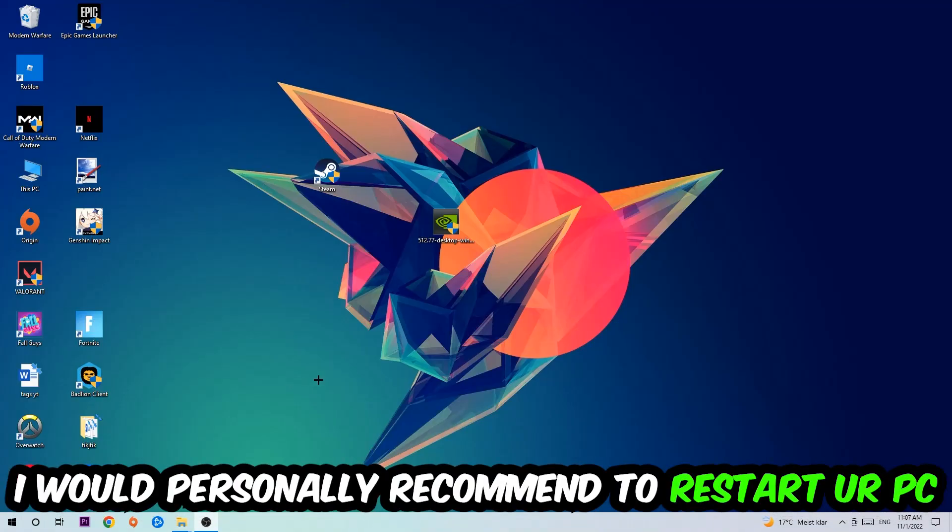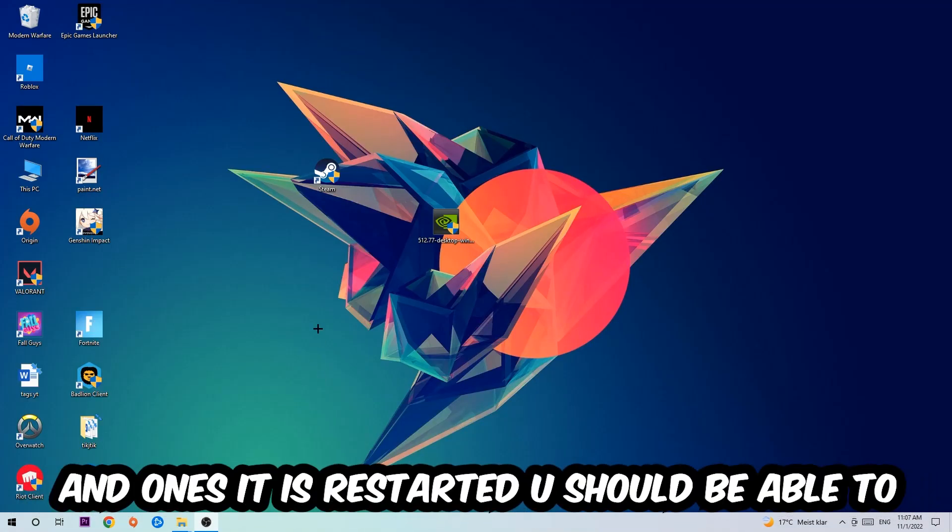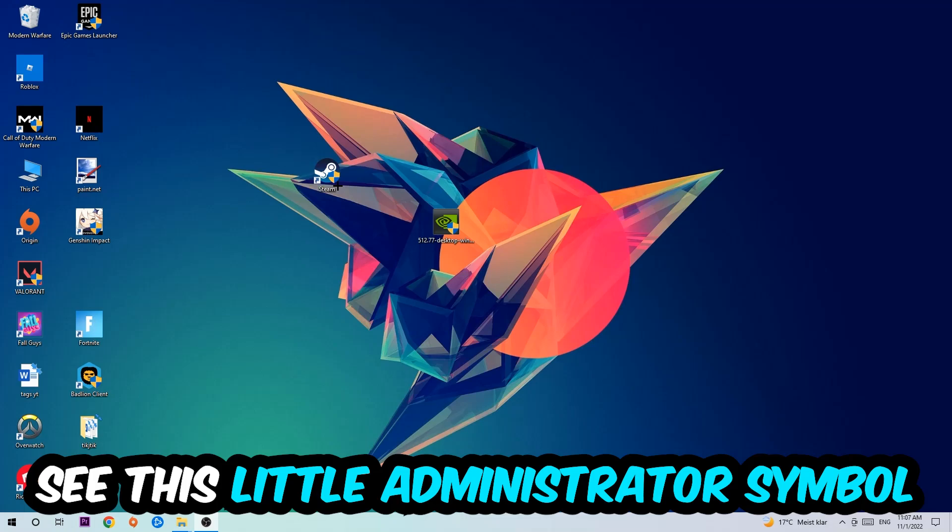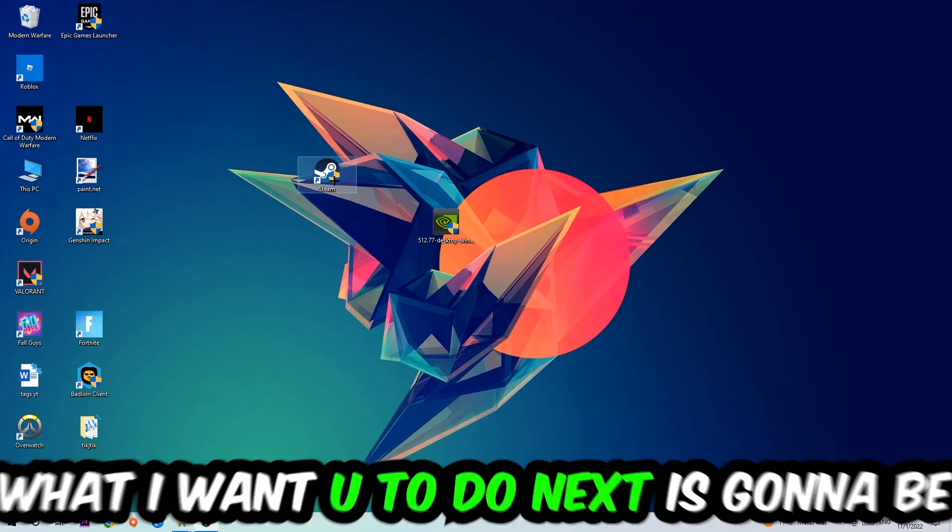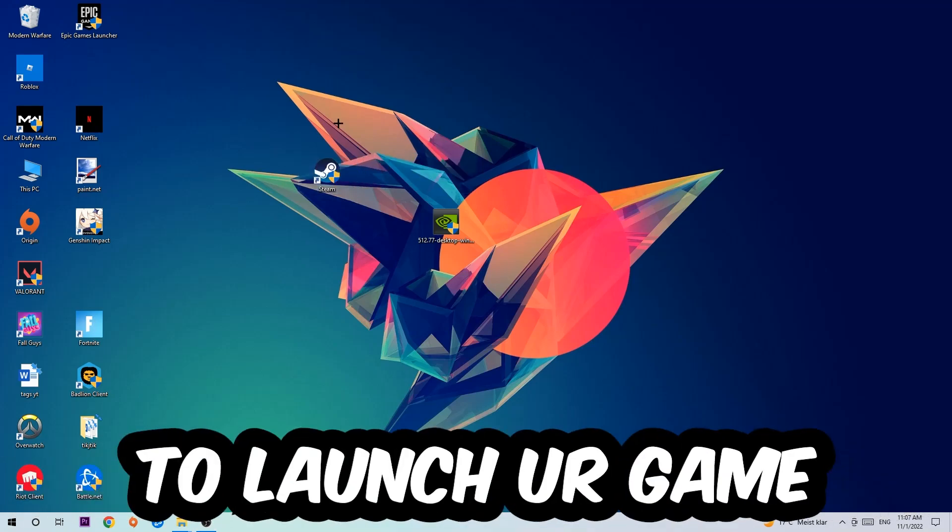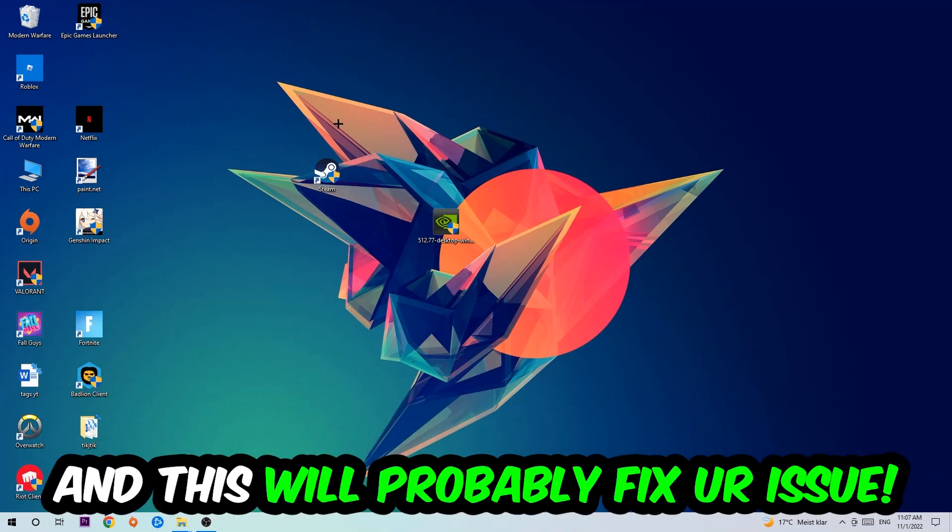I would personally recommend restarting your PC afterwards. Once it's restarted, you should be able to see this little administrator symbol on your shortcut. What I want you to do next is launch the game through the launcher, and this should fix your issue.